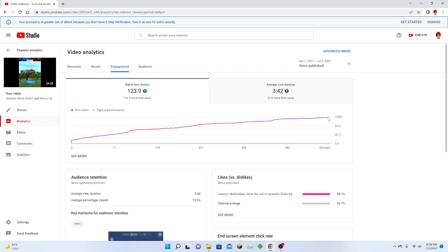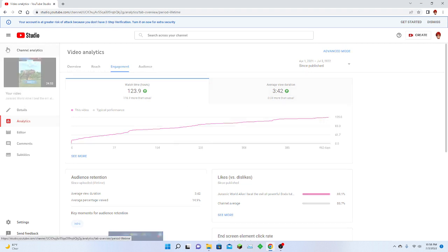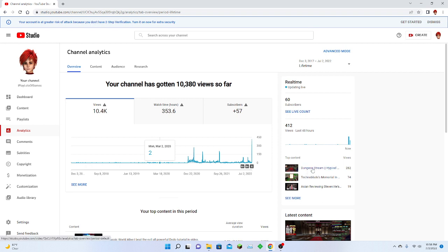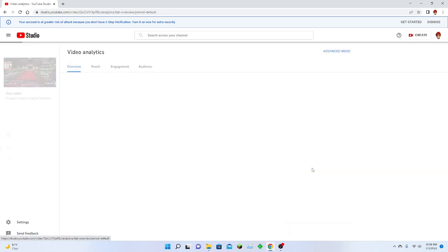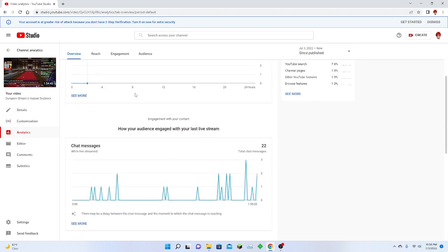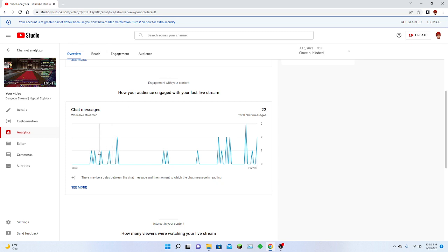So like over 90% of my channel's watch time came from this video. Wonderful. All right guys, that'll be it for this short video. I just want to show off my dungeon video—dab on you guys, just kidding. I just want to thank you guys. Total chat messages: 22 total chat messages, which is groundbreaking for me.